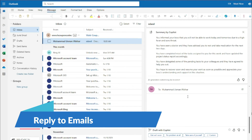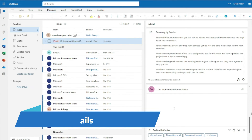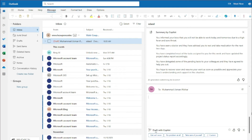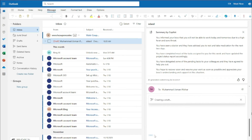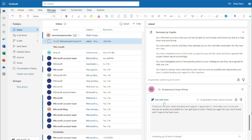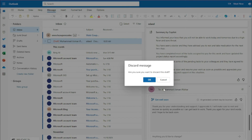Now going to the reply section — Copilot Pro can help you reply to emails very efficiently. You can see Copilot in the reply section with sample reply suggestions. Clicking 'Get well soon' crafts a draft: 'Thank you for your understanding and support. I appreciate it. I'll make sure to rest and recover as quickly as possible.' A complete reply email from just one sample phrase!